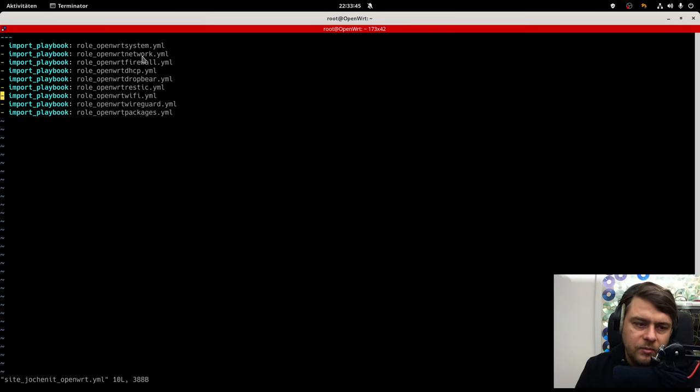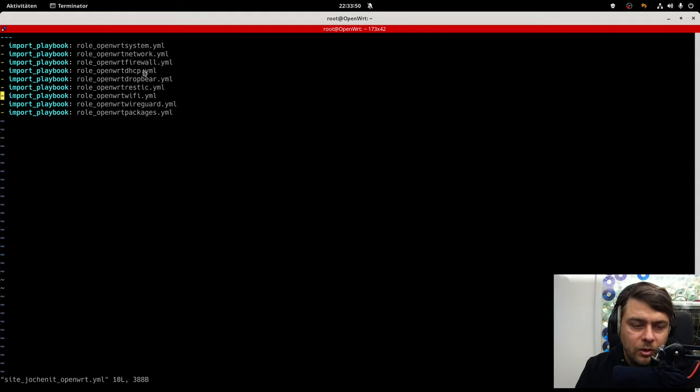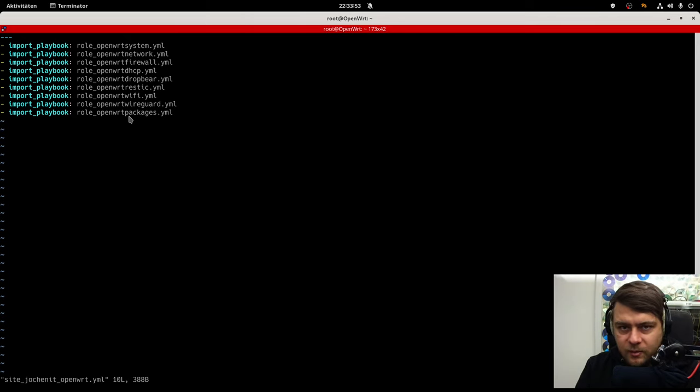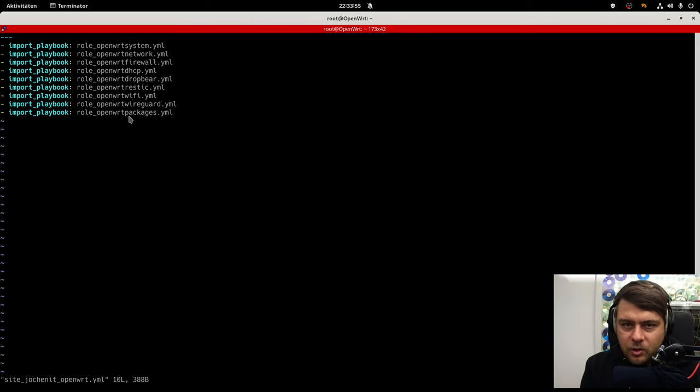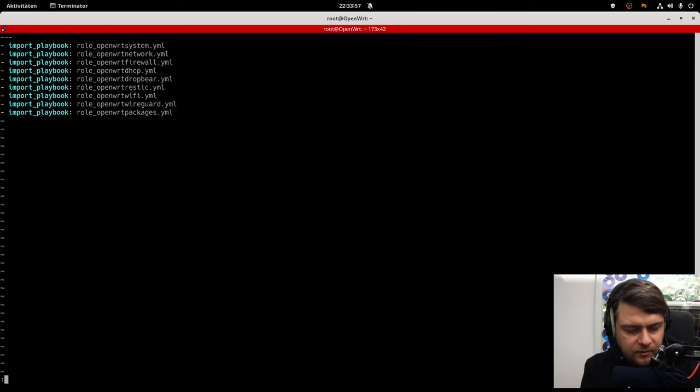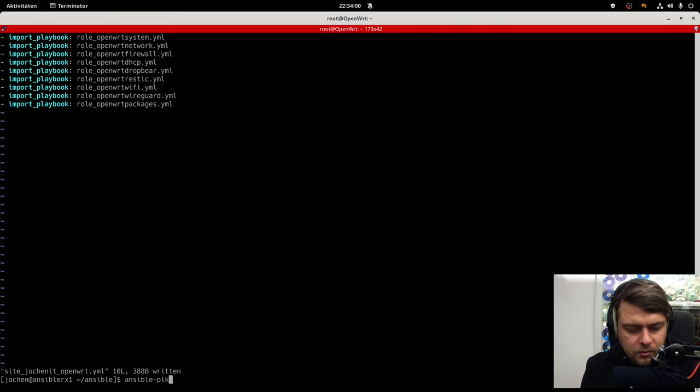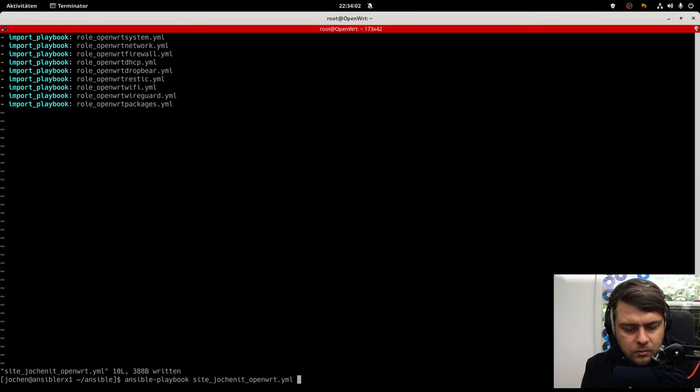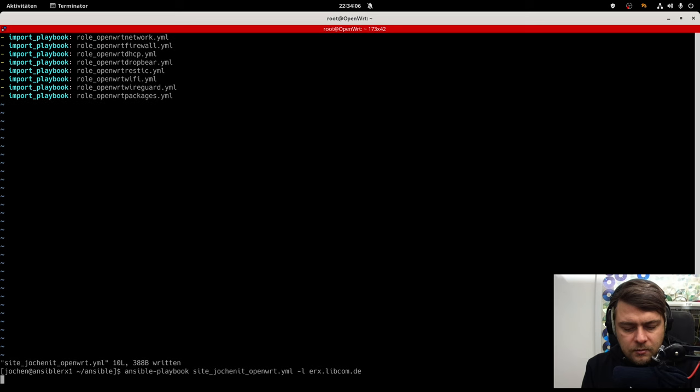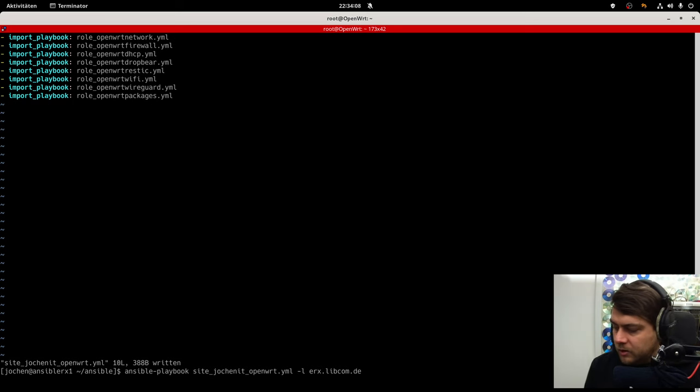I mean, there has to be some network configuration that actually works in order to be able to install some other packages, which I'm going to do. But let's just run the playbook just on this device. And this will take some more time.